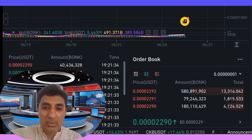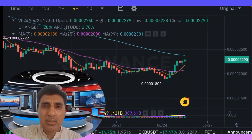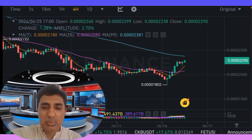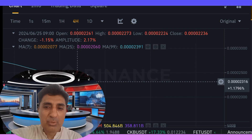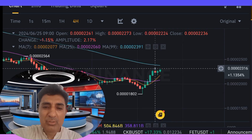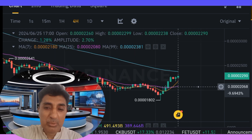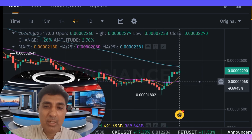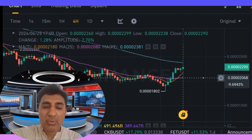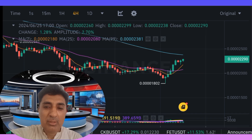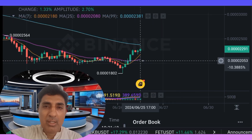Currently, the RSI — Relative Strength Index — momentum value is around 38 to 45, which indicates that Bonk coin's market is in a neutral position zone. An RSI between 38 and 45 reflects this neutral positioning according to the RSI indicator.